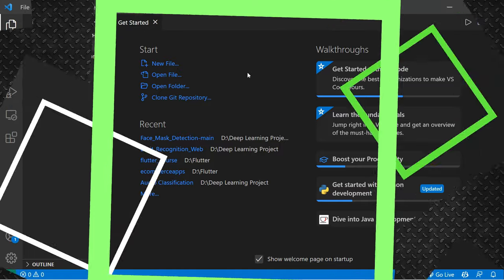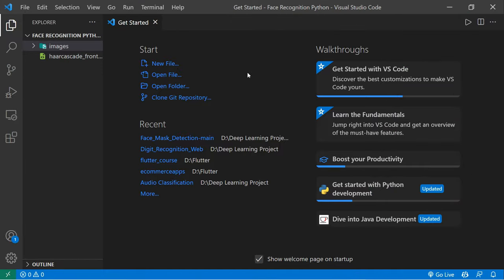Let's get started. In order to build the face recognition system, first you need to collect the data. For collecting the data we're using OpenCV. If you don't know what OpenCV is, please go to my YouTube channel playlist and search for the 15 days of OpenCV course to learn it.